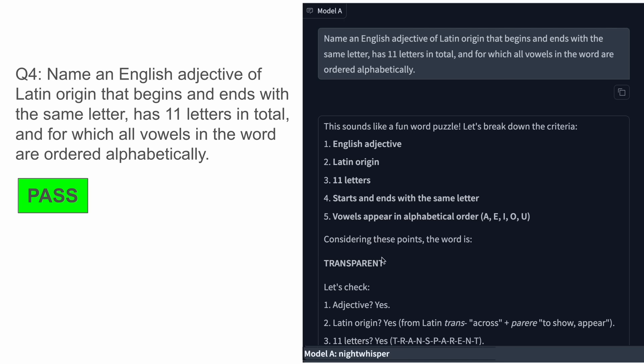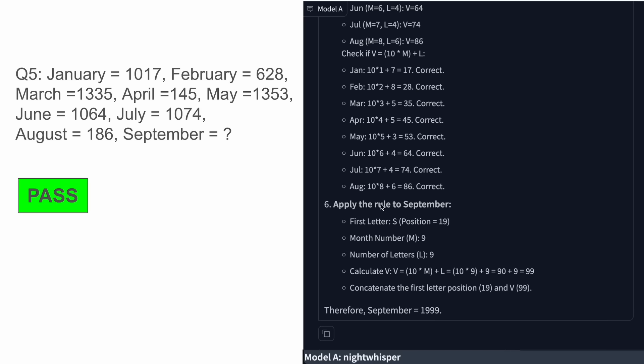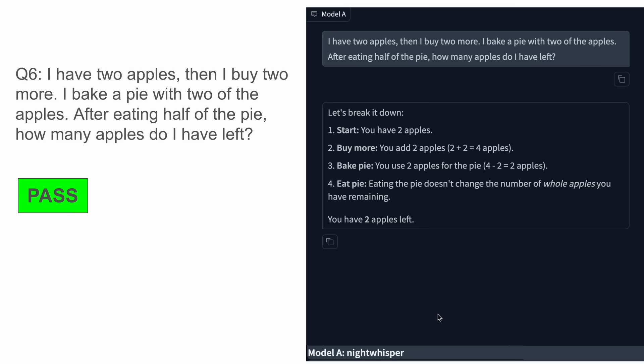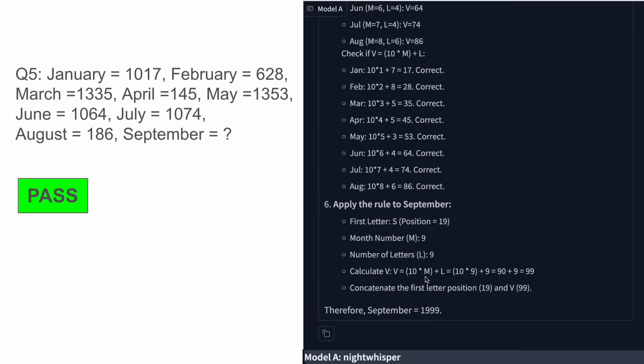The next one is this pattern recognition question for which the answer is generally 1999, and this is also correct, which is quite awesome as well. Some quite big models are unable to answer this correctly, whereas this is able to do it quite well.